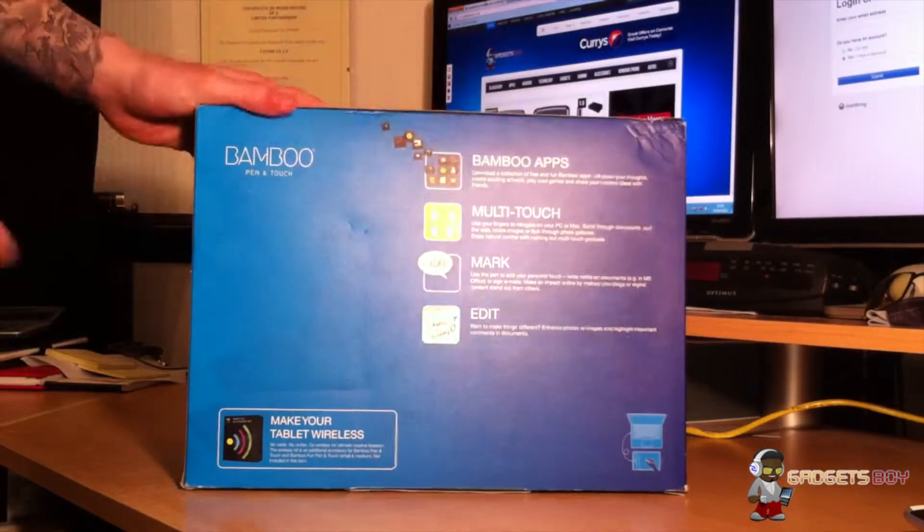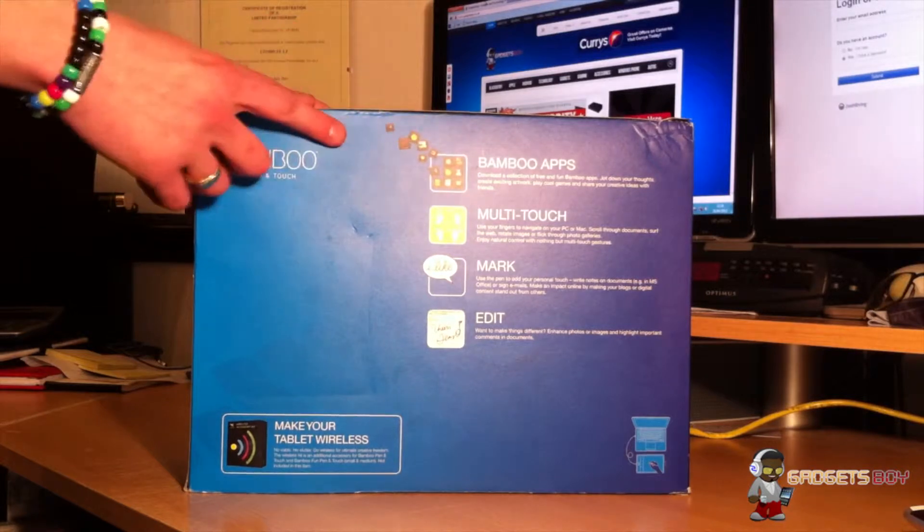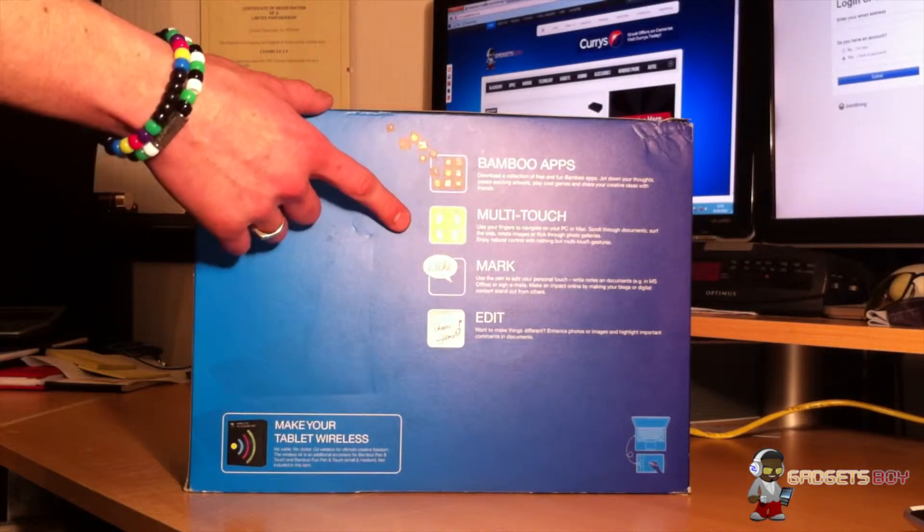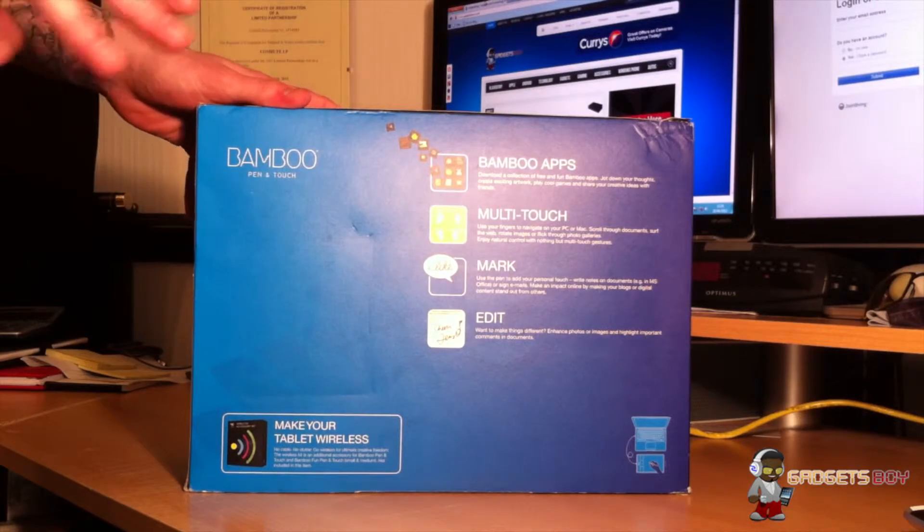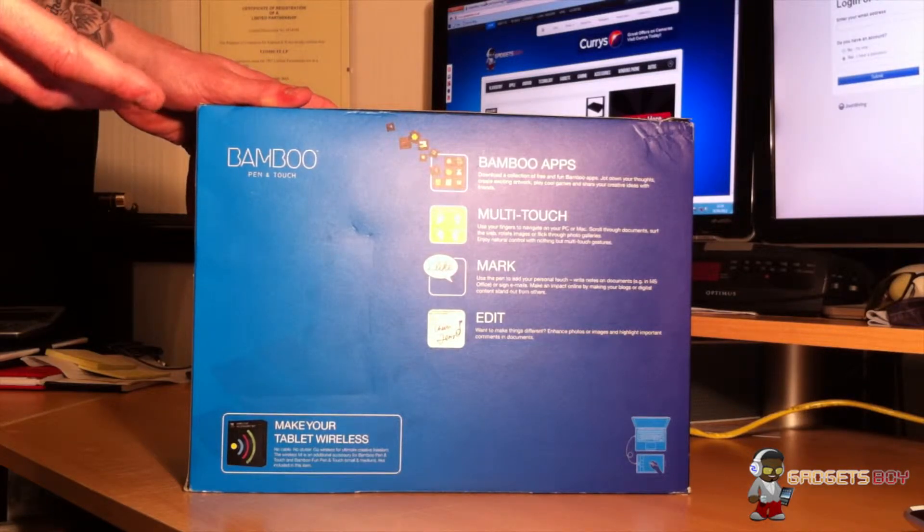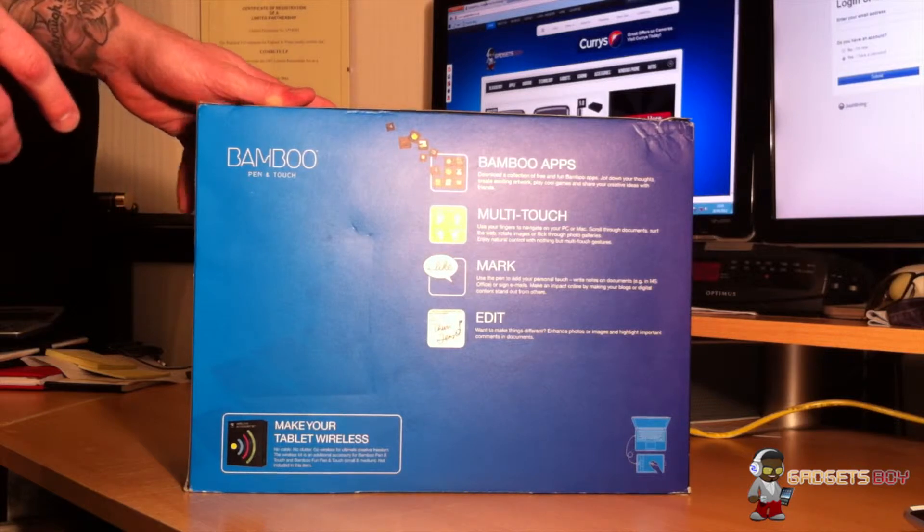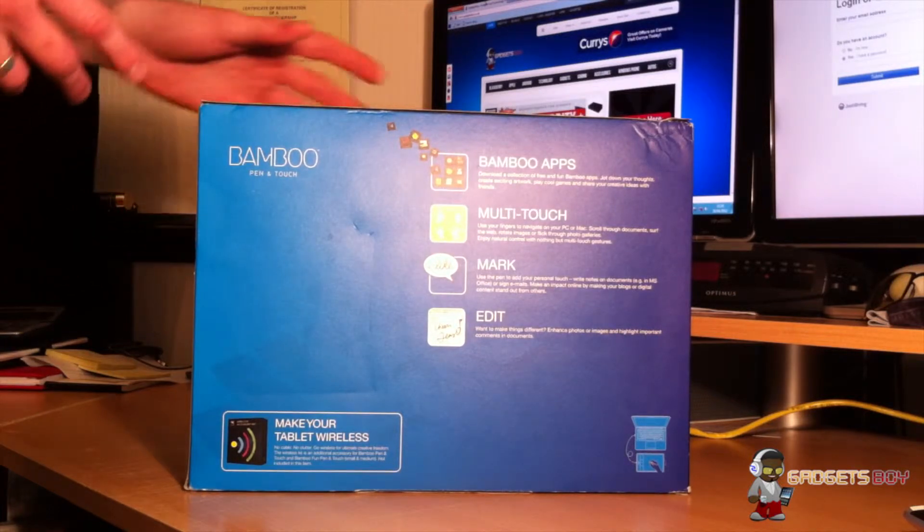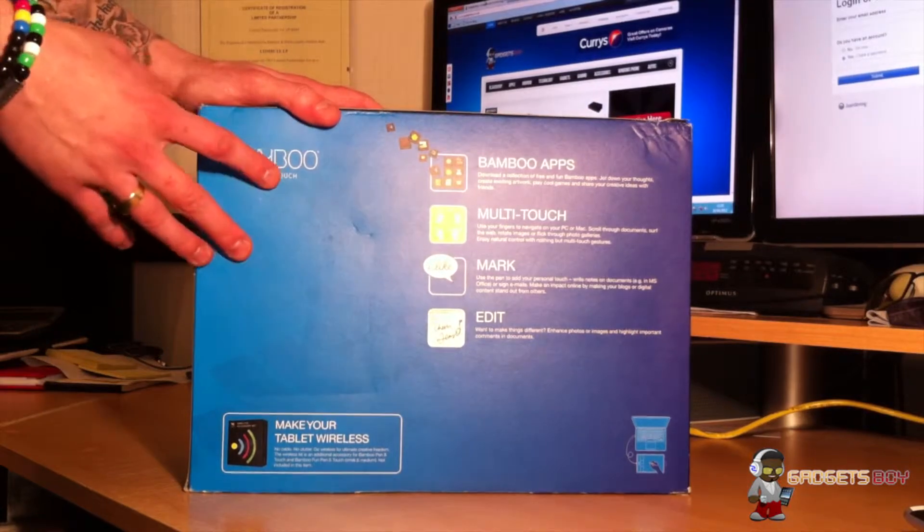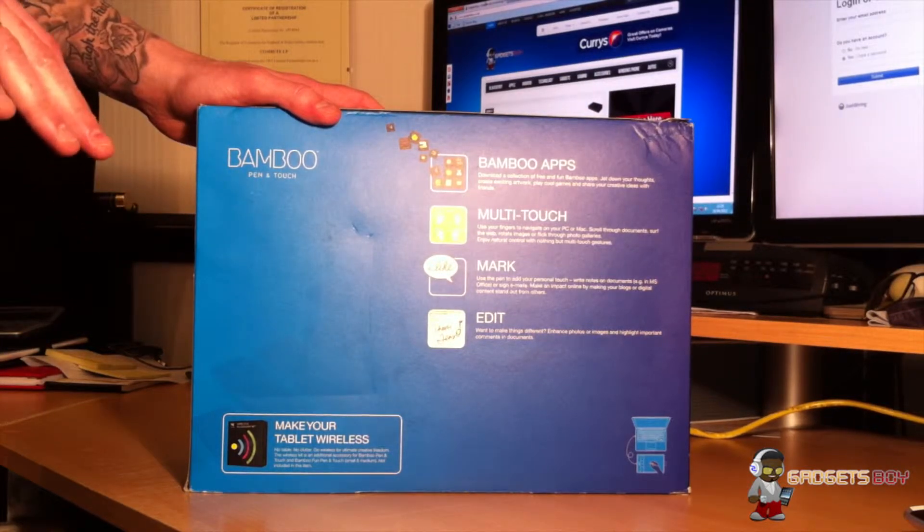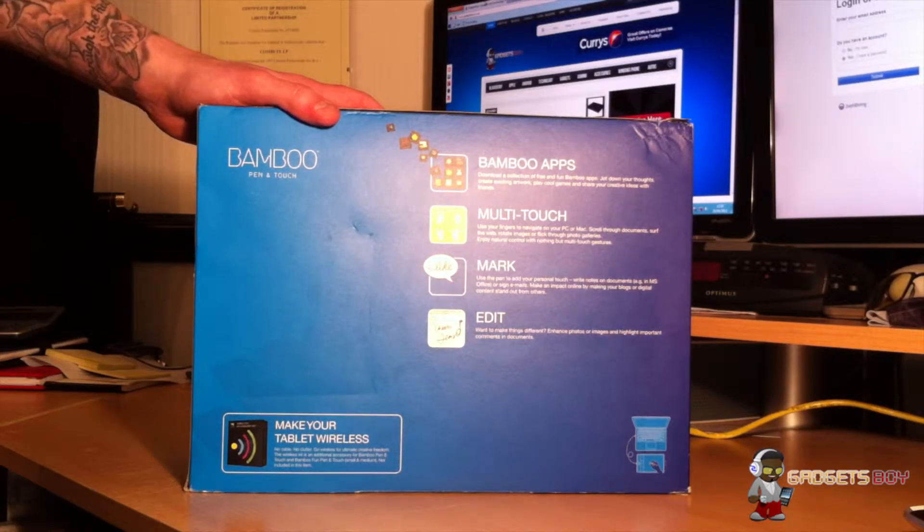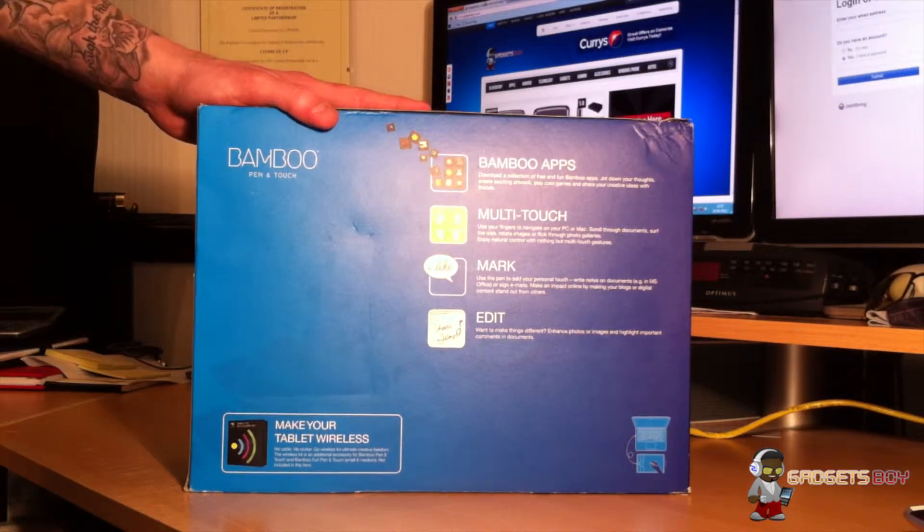On the back of the box, it shows you four key features of the tablet. The top one is the Bamboo apps. The second one is multi-touch, that's gestures, so you can use your hand on the actual tablet. There's no need for a secondary mouse or even a mouse that comes with the tablet like the older models, which I'll show you later. It covers full multi-touch format in the way that you can use three-finger, two-finger swipes, twists, that sort of stuff, like your smartphones.